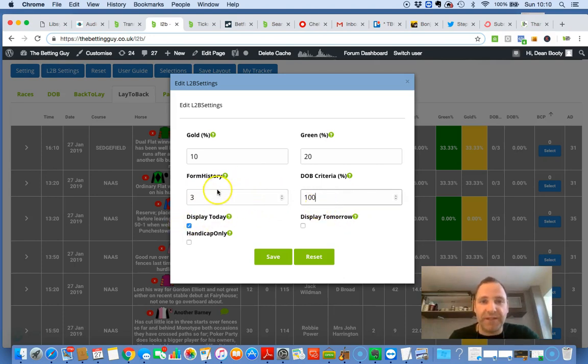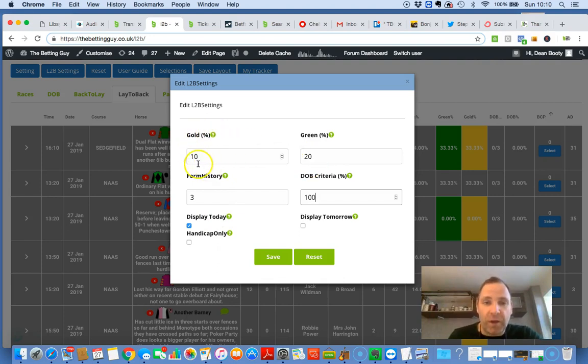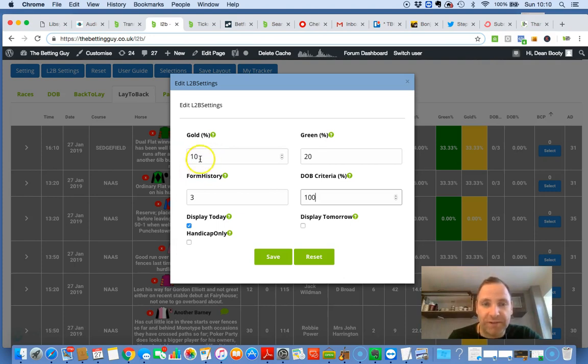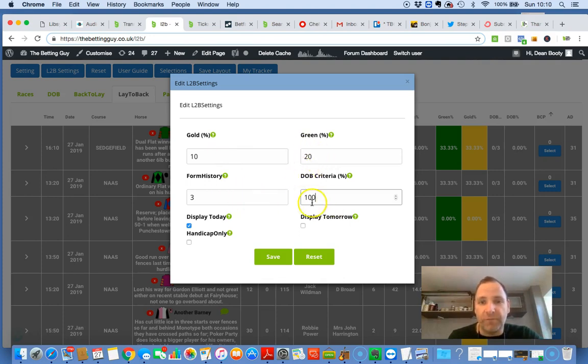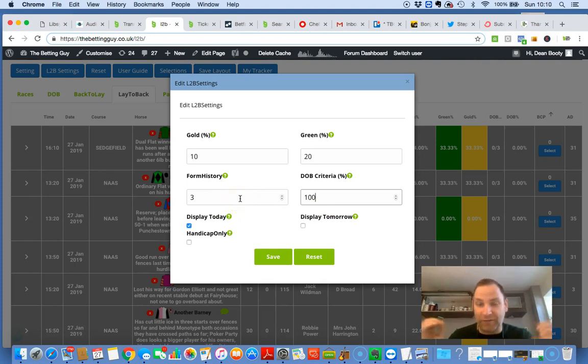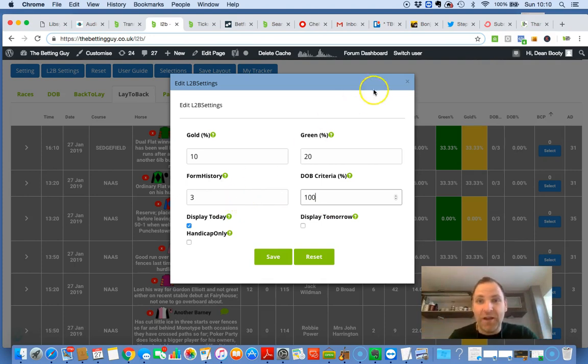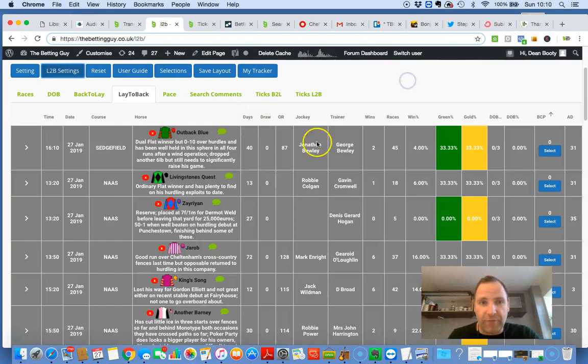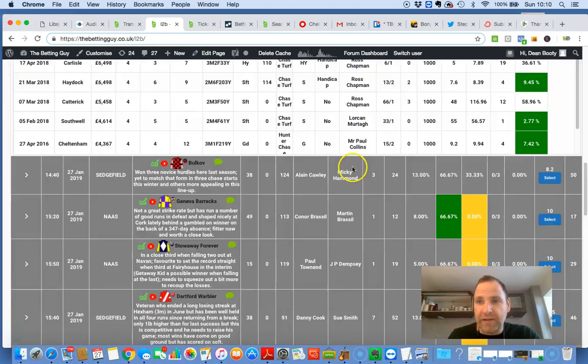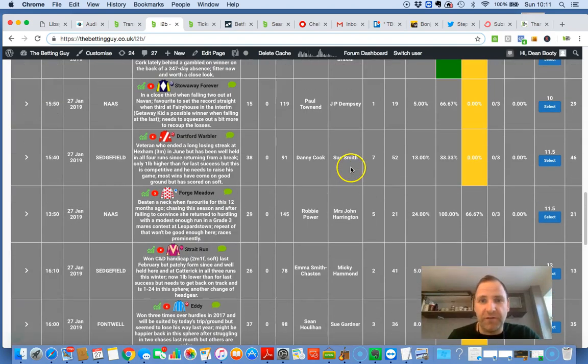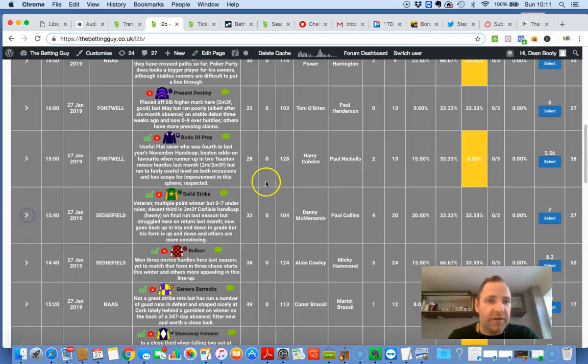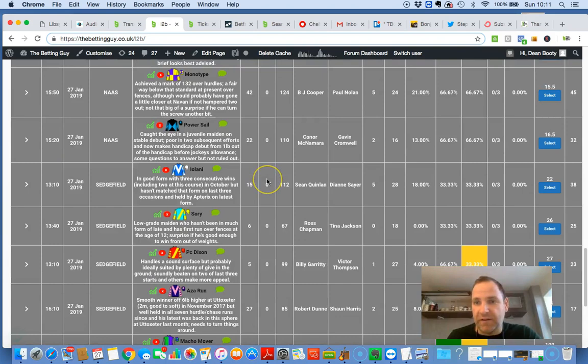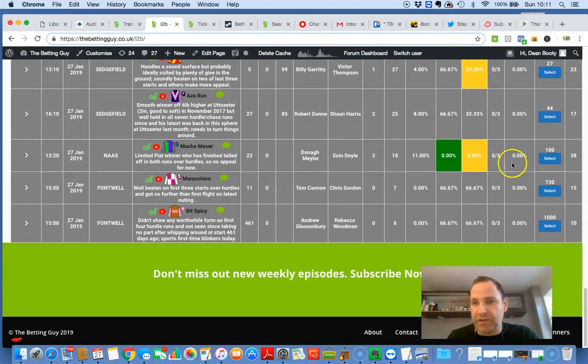Display today the green and gold, very interesting. I'm saying on the gold, show me horses that haven't decreased in price by more than 10%, show me horses that haven't decreased in price by more than 10%, and show me horses here that haven't decreased in price by more than 20% of the horses that haven't dobed in the last three runnings.